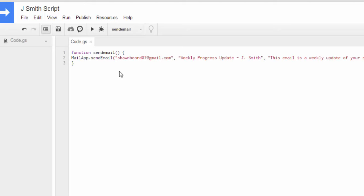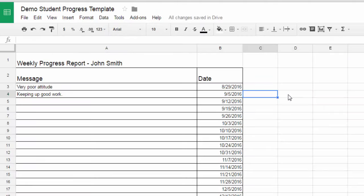Now, the key thing to remember here is that the function for this script is called send email. So I'll need to remember that. So when I go back over here.